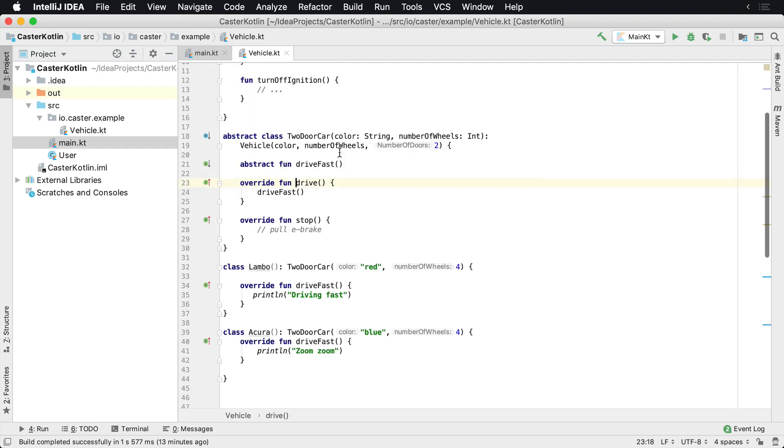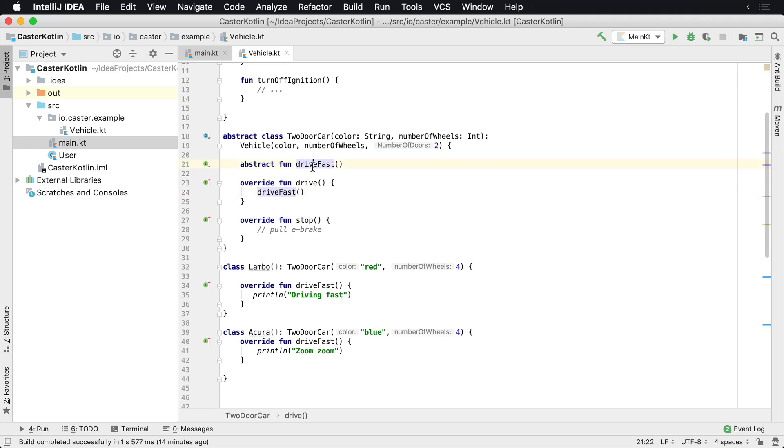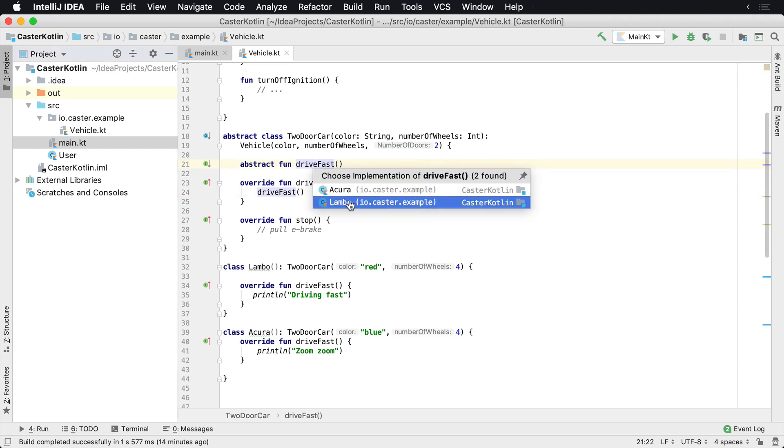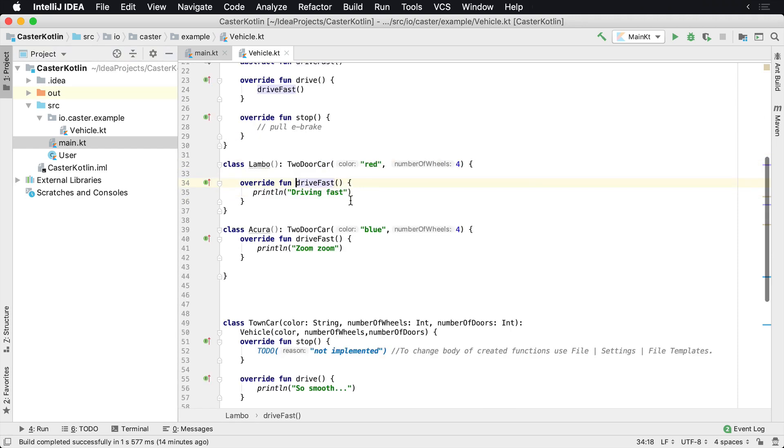Okay, it's going to call drive because Lambo is a two-door car and say, oh, well, I'm going to implement drive fast, which is this method. Well, who's implementing drive fast? Acura and Lambo are. So that case is going to go here and call driving fast.